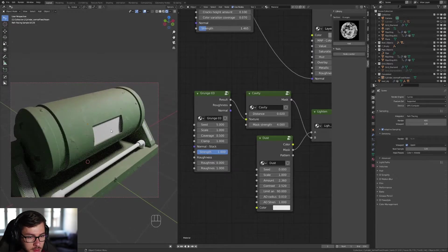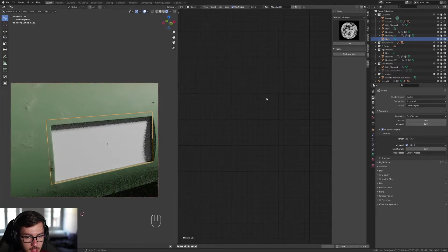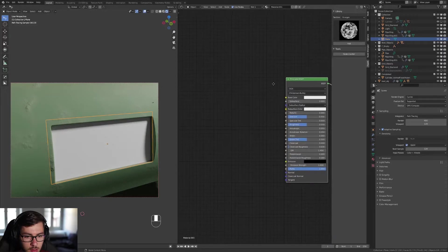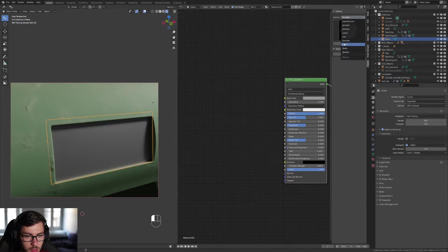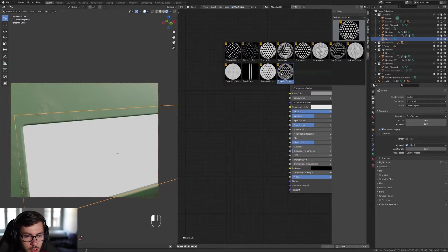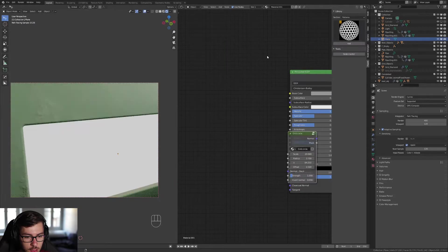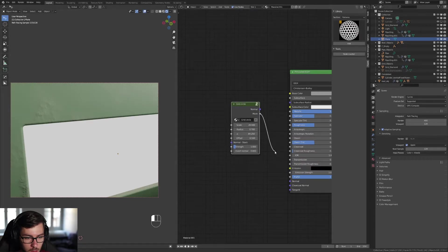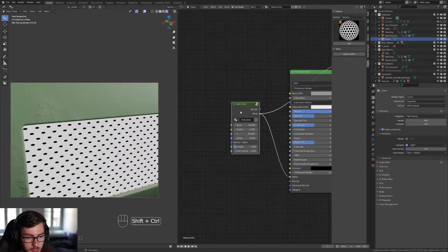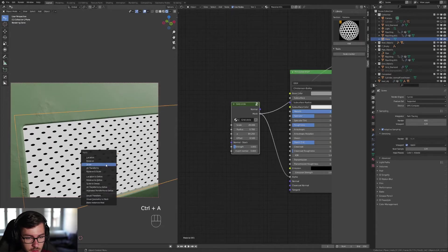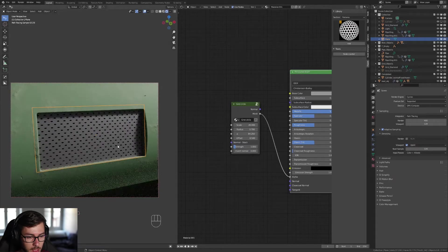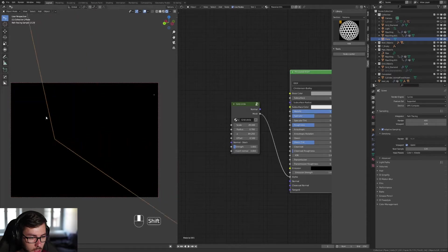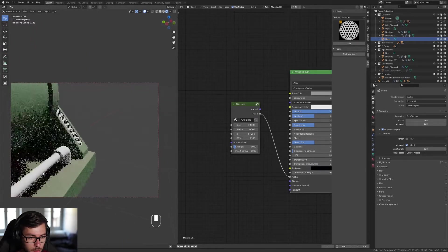Now let's make a grid with Fluent Materializer. Select the plane, add a basic material, make it gray and metallic. Select the principled shader, press F, and use the grid circle pattern. Plug the mask into the alpha channel — Ctrl+Shift click on the mask to see what you're doing. The alpha channel lets you see through the plane, as if it were real geometry, but it's just a plane.